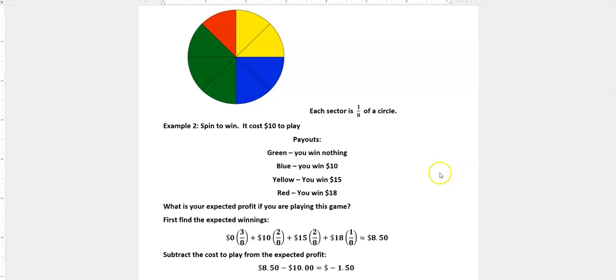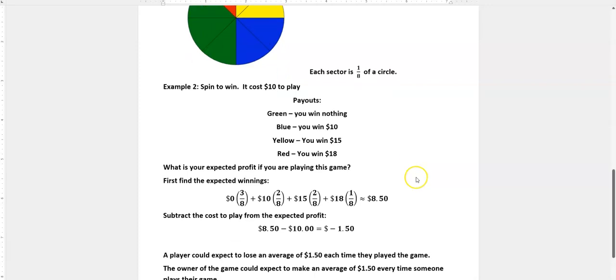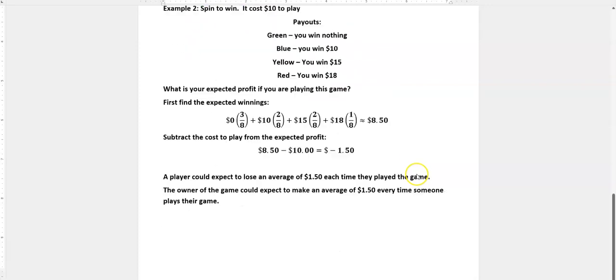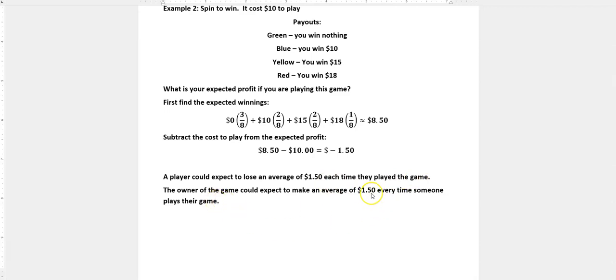But look what actually is happening. $8.50 minus the $10 that you paid means that you're actually going to lose $1.50 per time as the player on average. So a player could expect to lose an average of $1.50 every time they play, and the owner of the game would expect to make a profit of $1.50 every time someone plays their game.